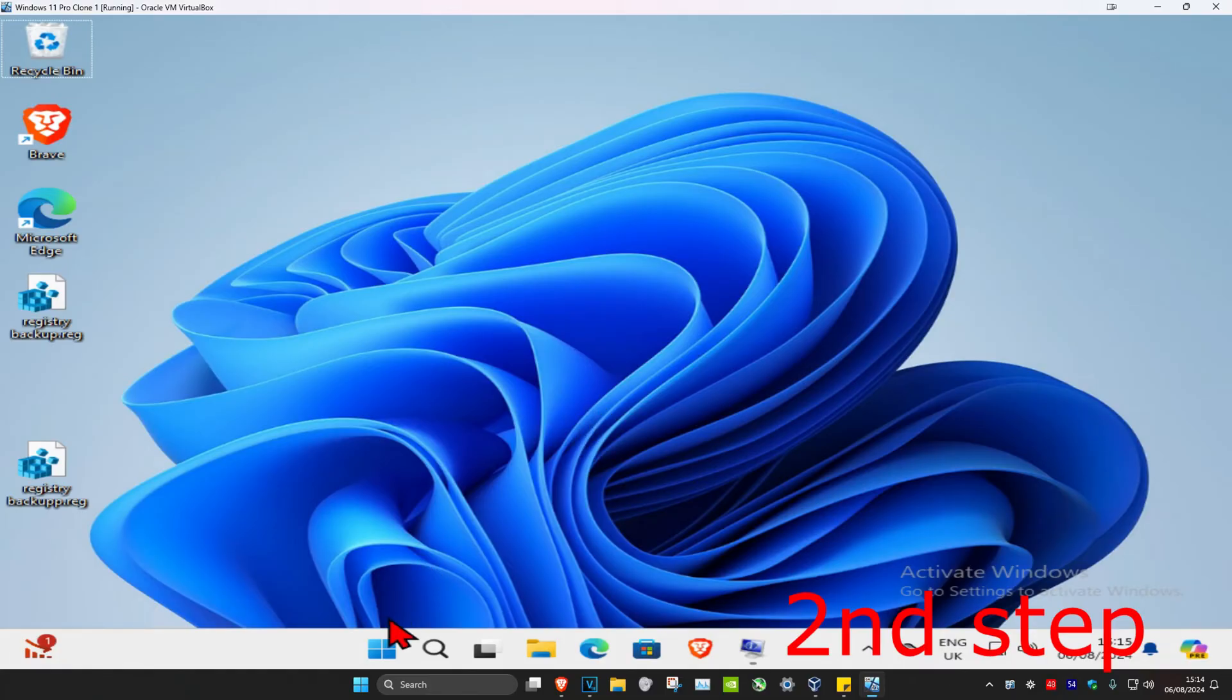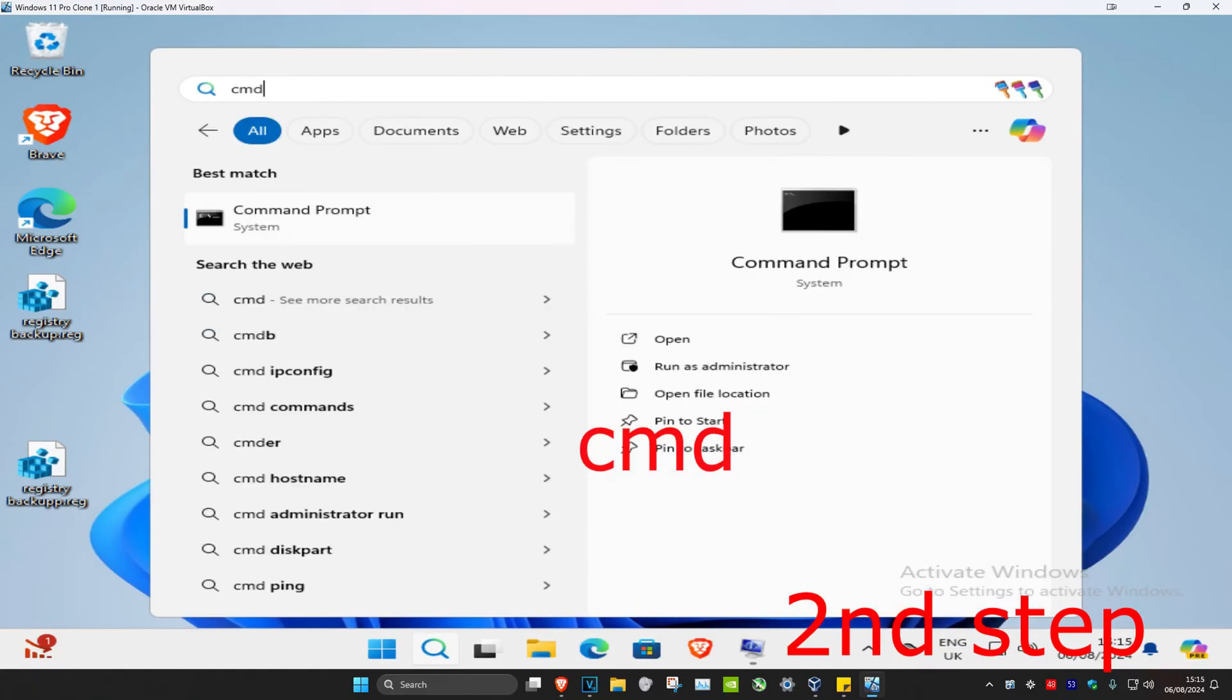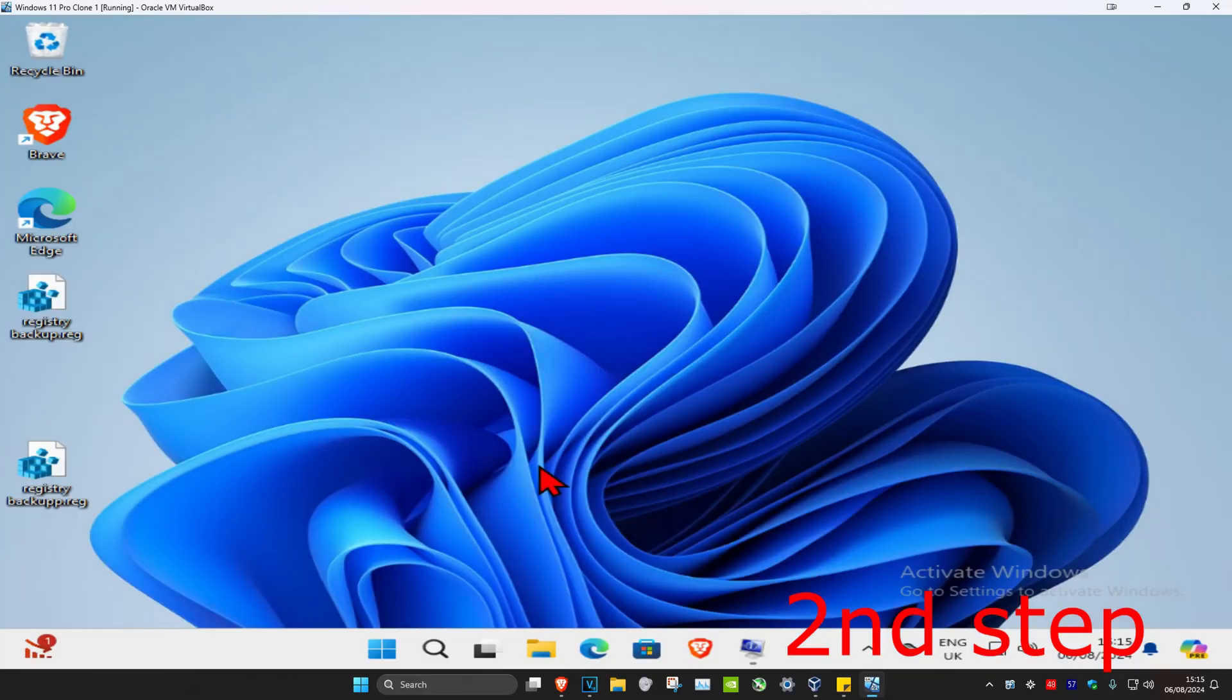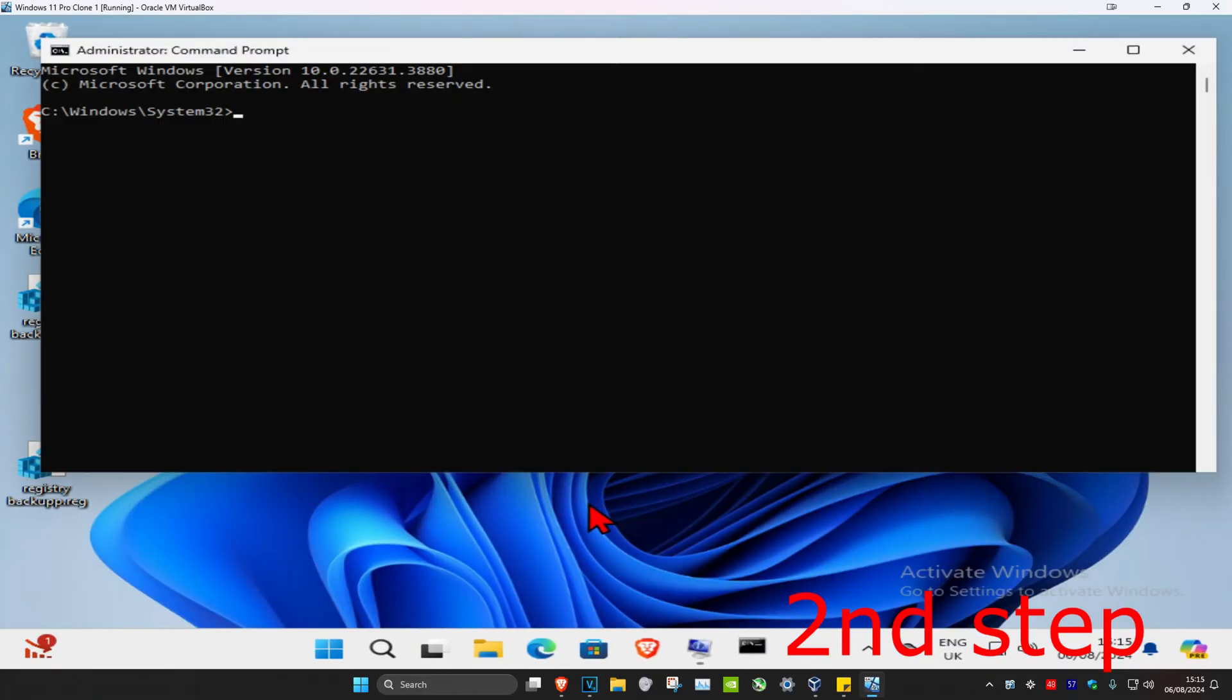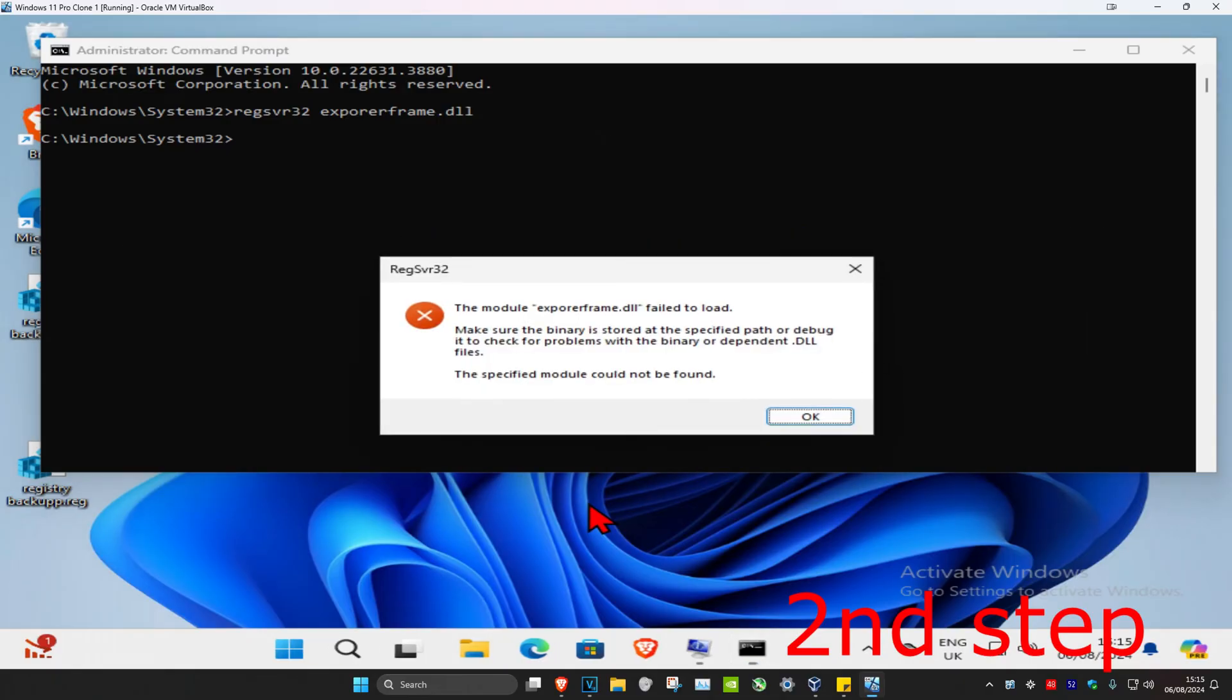Now for the second step, you're gonna head over to search and type in cmd, then you want to run as administrator and click on yes. Once you run this, we're gonna type in regsvr32 explorer.frame.dll and click on enter.